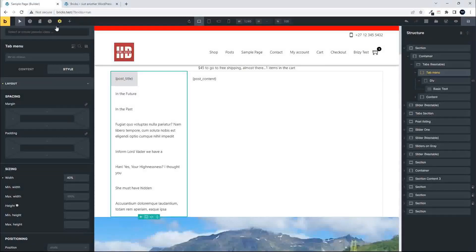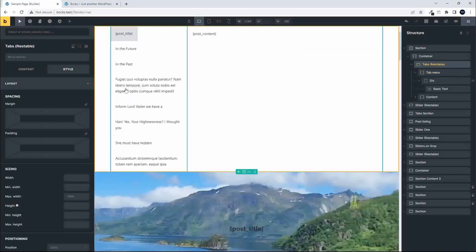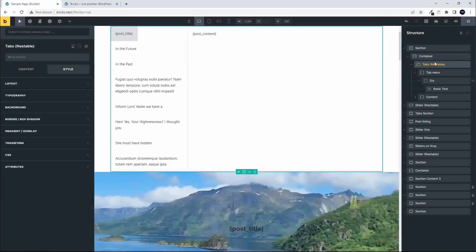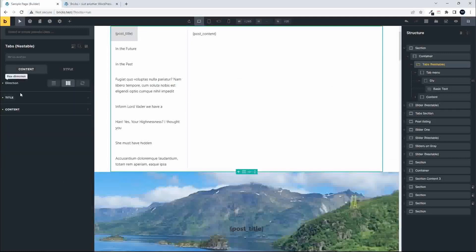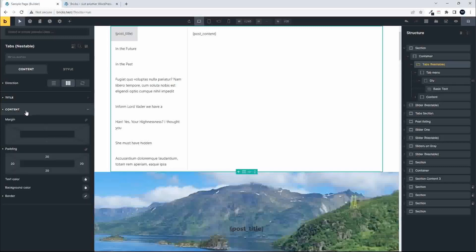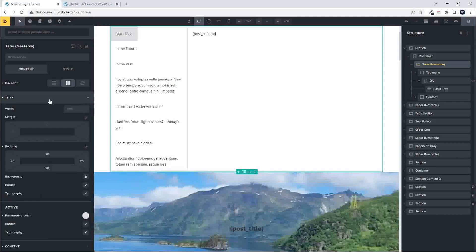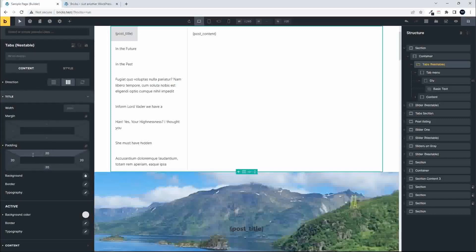When looking at the styling options, let's start at the top with the tabs nestable and go to the content options. Under content we have an option for some padding, which is great, and then we also have the option to add a border and change the text color and the background color. Then if we look at the title options, we have margin, padding, and background.